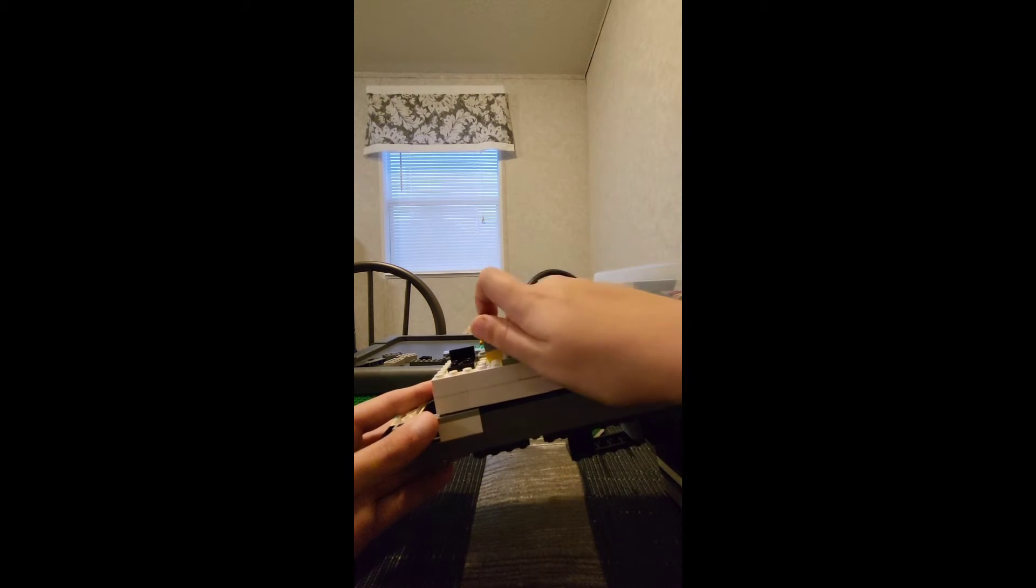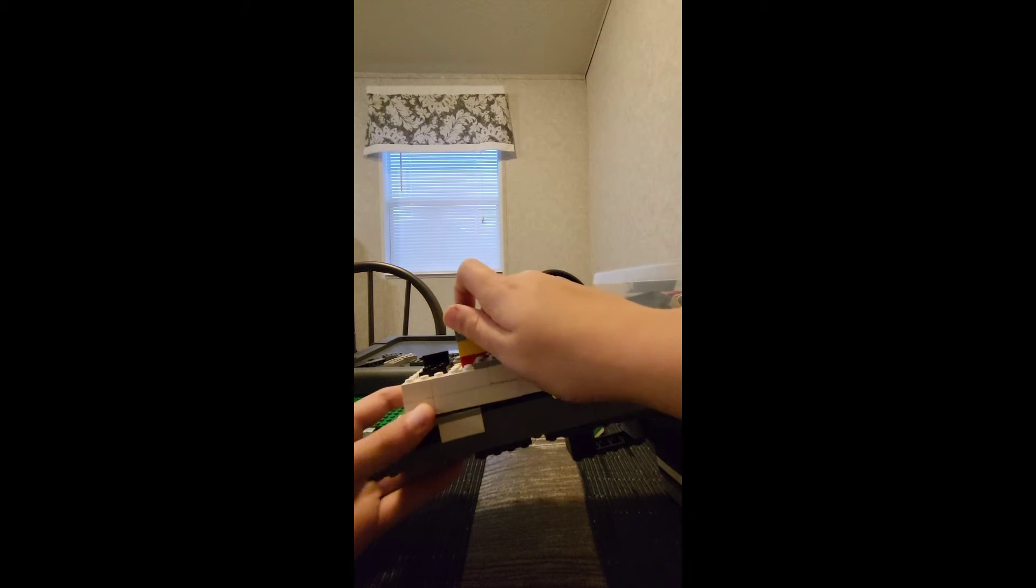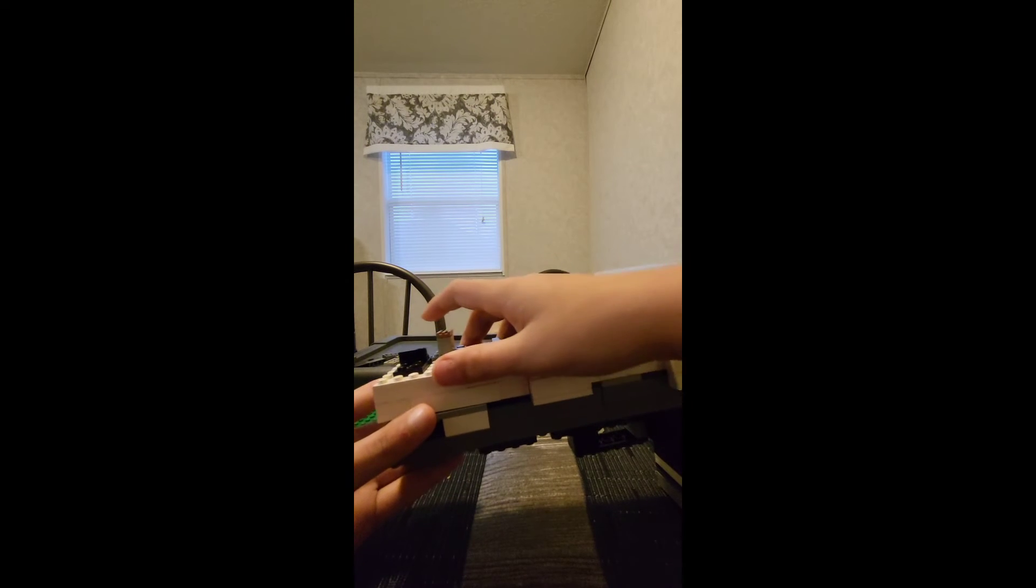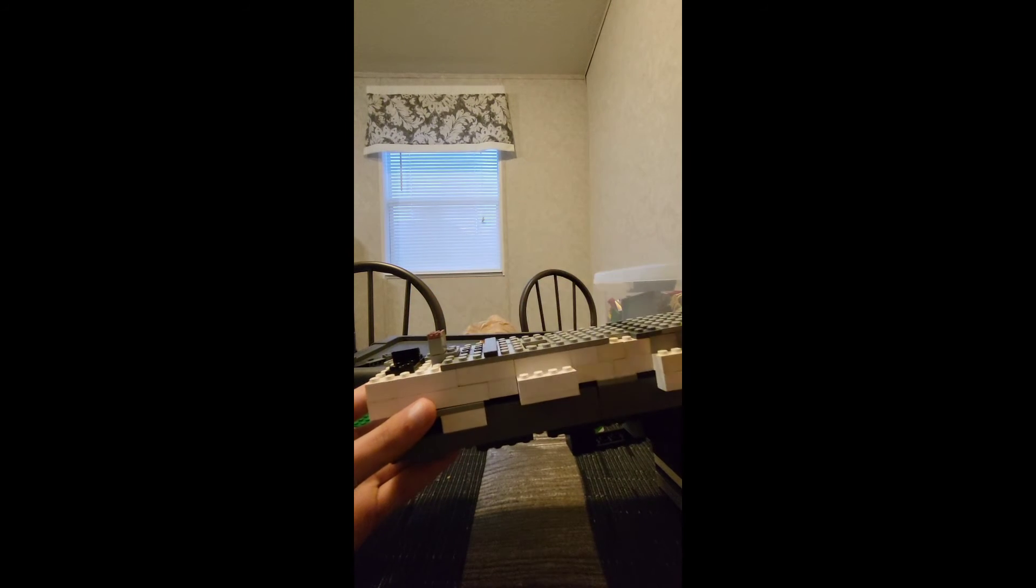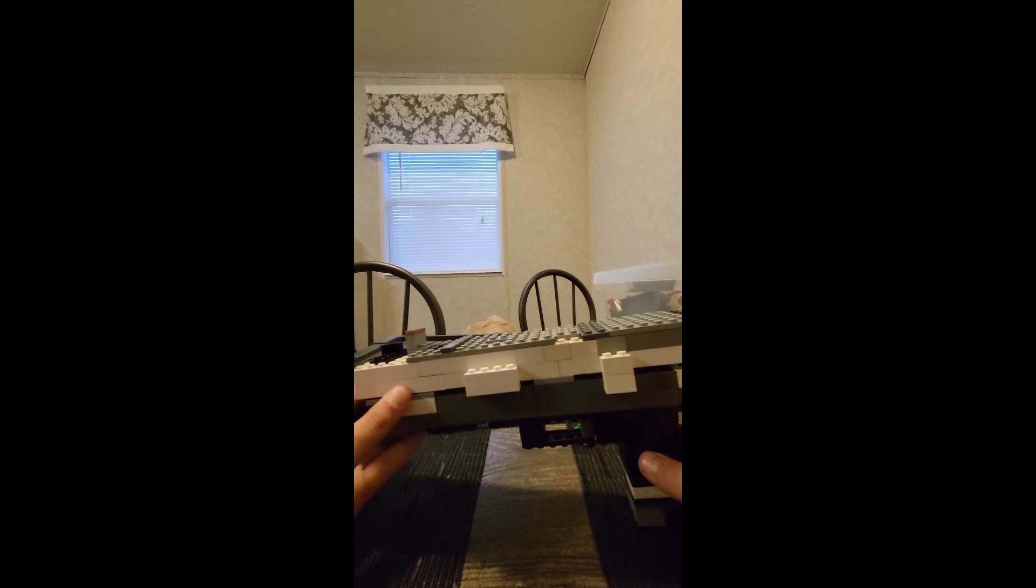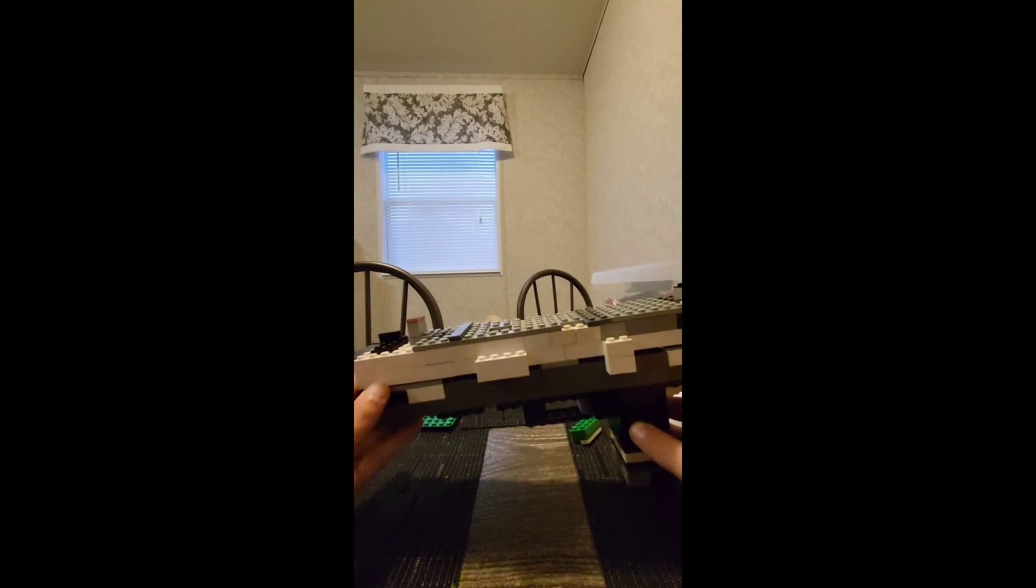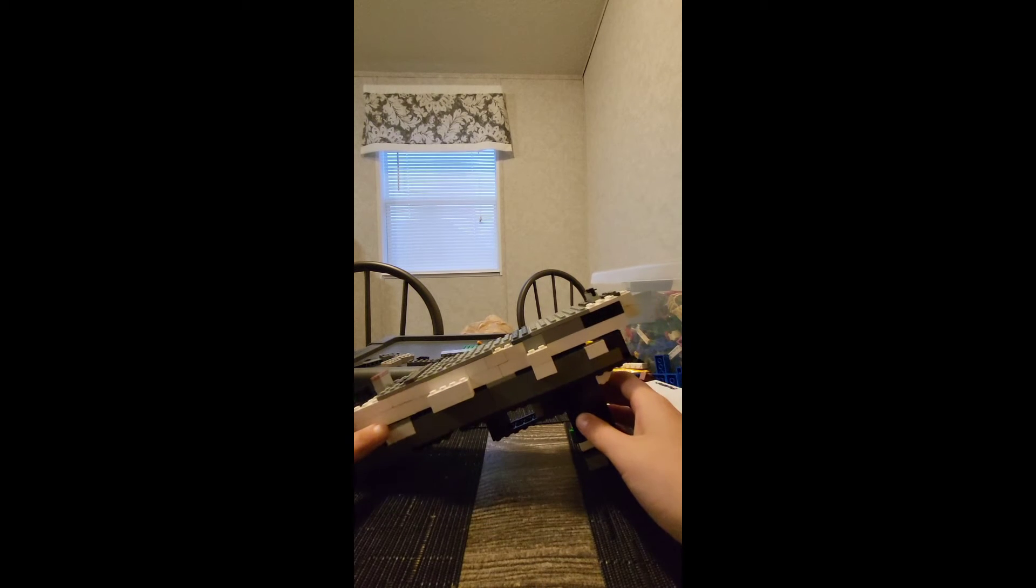But then it hits there, so then you have to pop right over, and that prevents it from moving like that. So this is the Glock 2.0. Make sure you still watch 1.0.